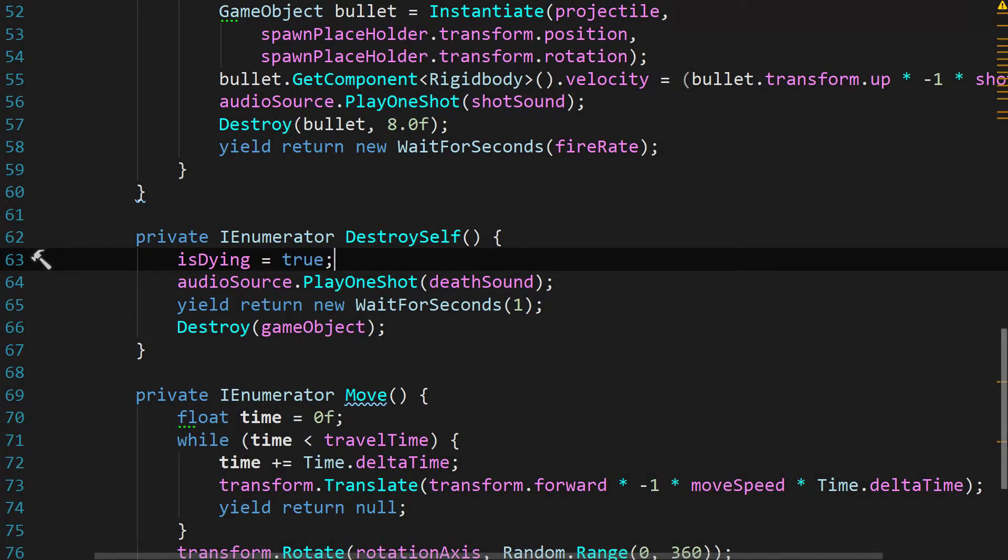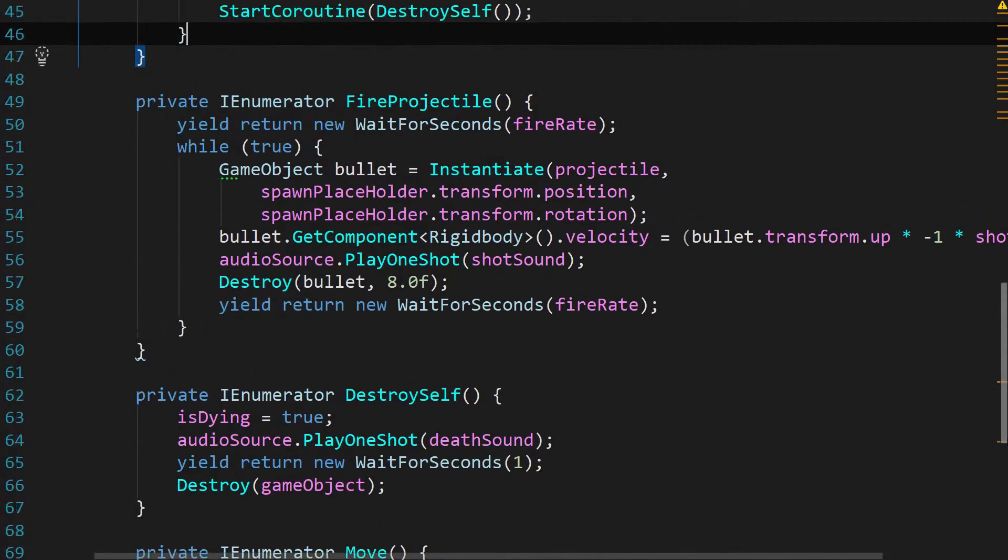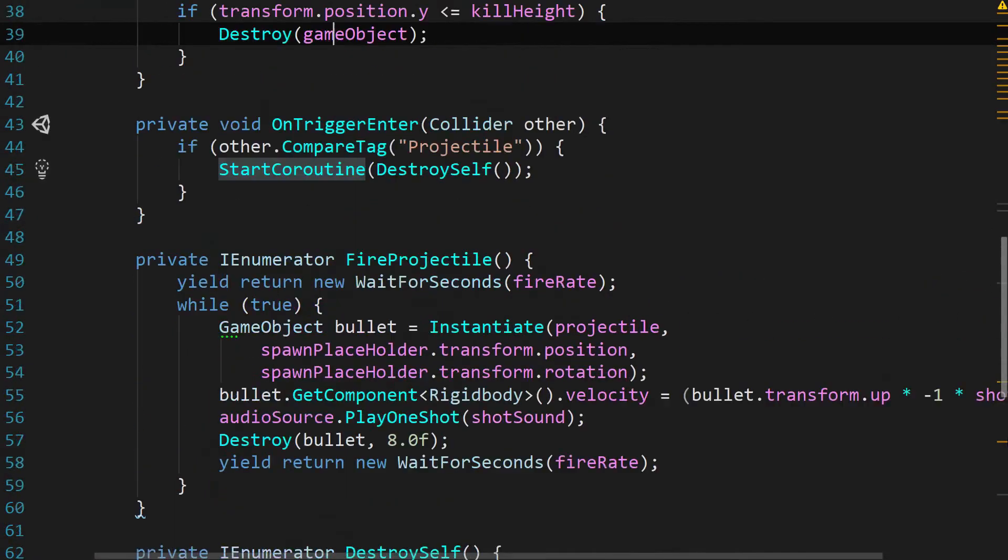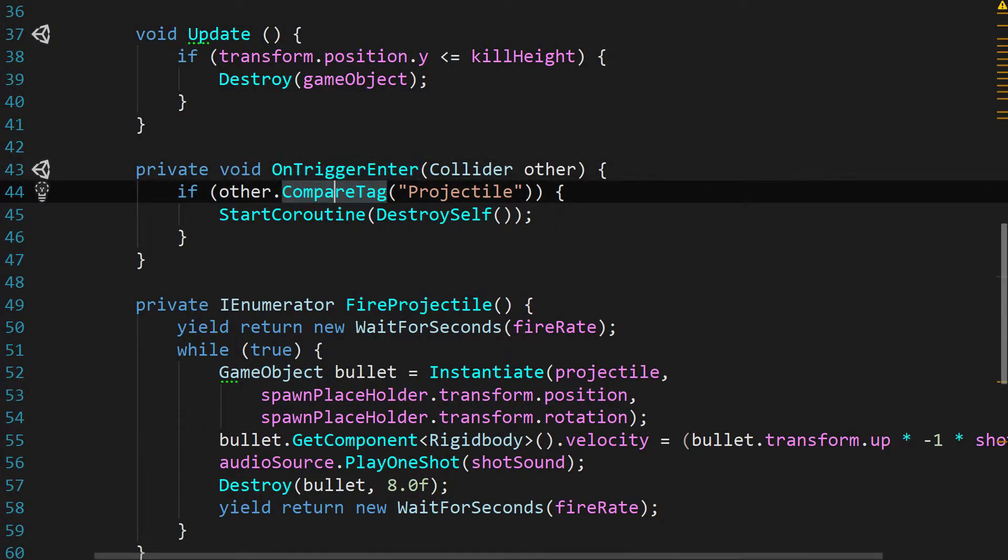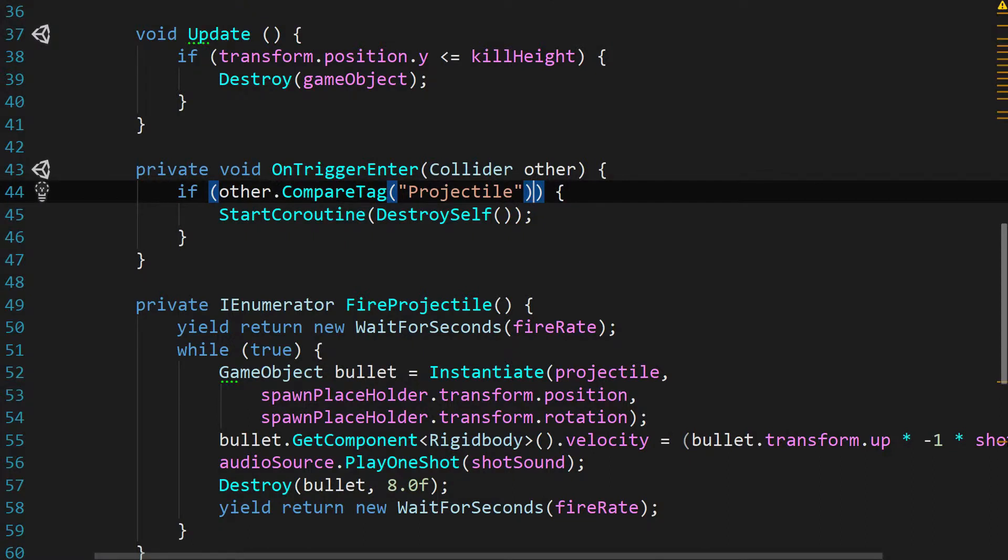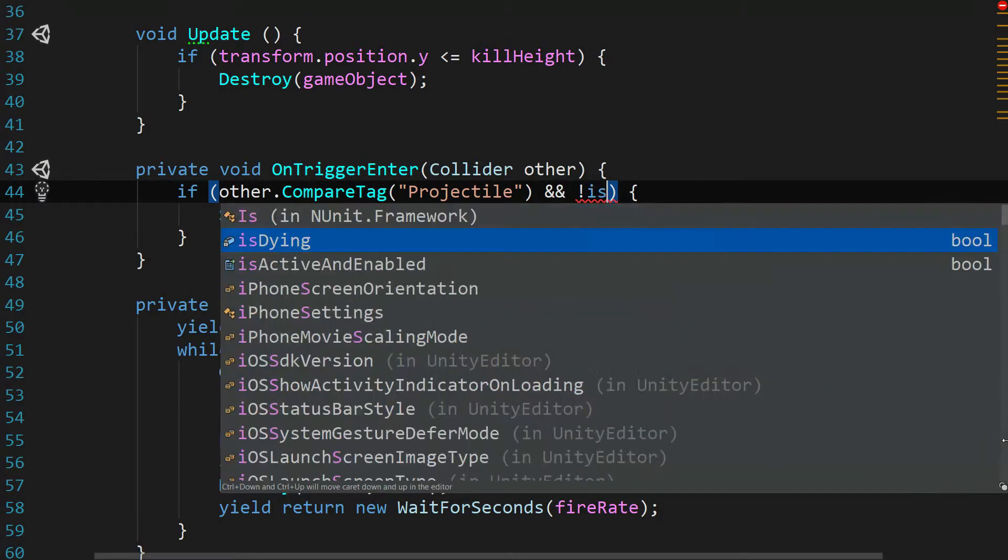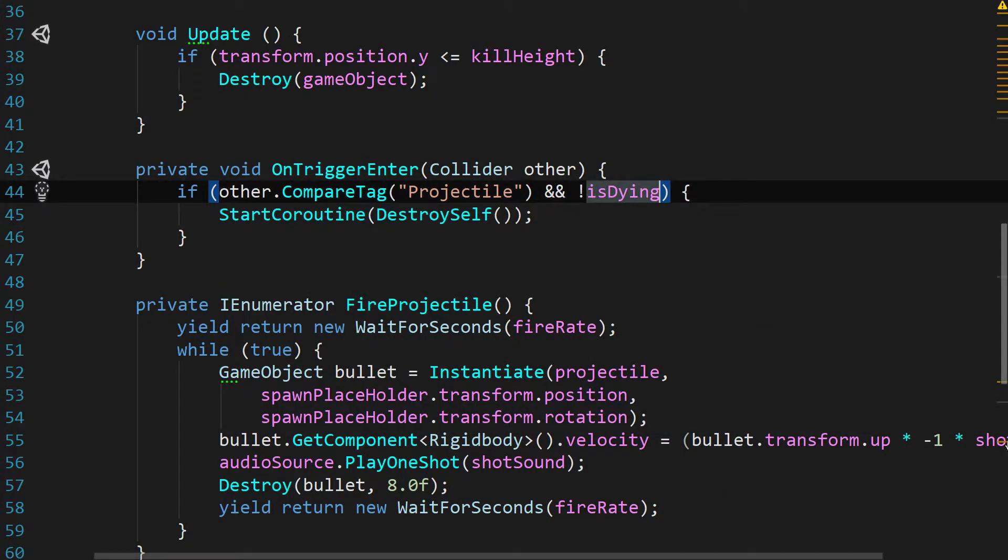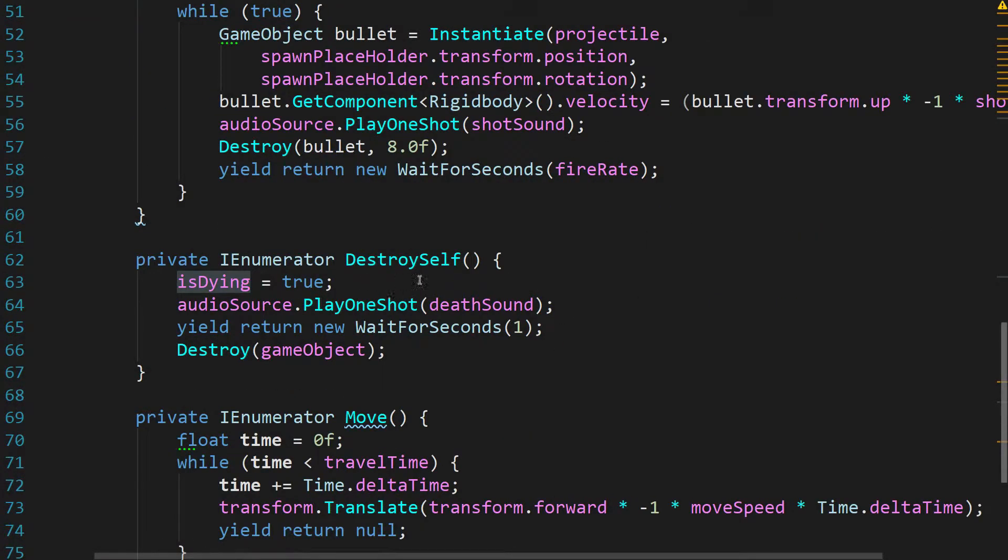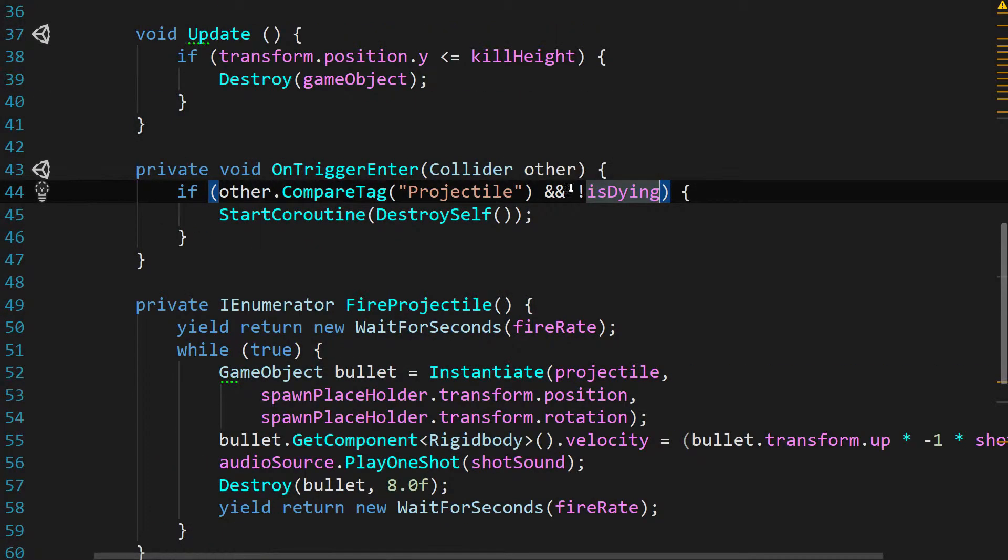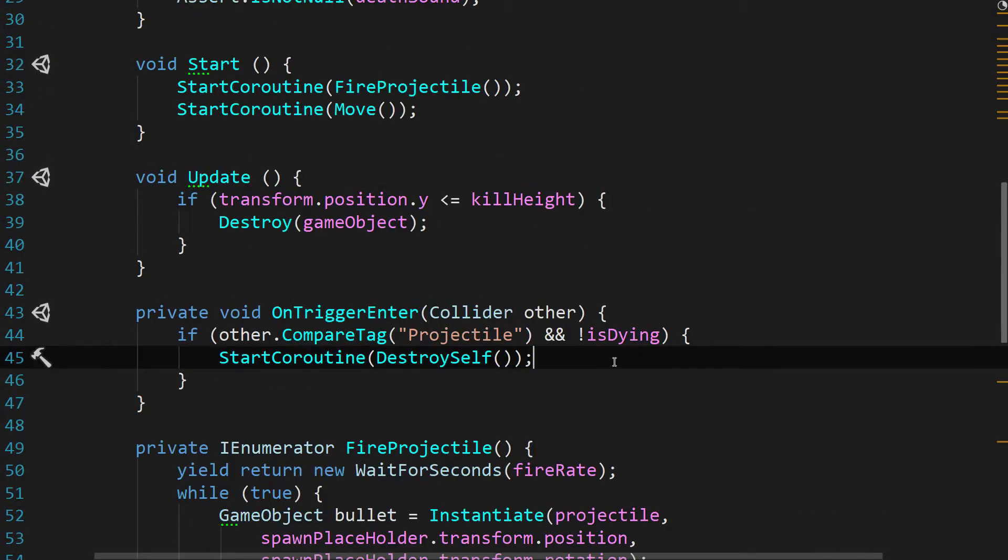And the way that we implement this to make sure that we can't hit it anymore is we head back up here to the on trigger enter function. And in this if statement where it says if other dot compare tag, and then it adds the projectile, we say, and not isDying. So now, as long as this death boolean that isDying has not been switched to true, then it'll still go through. If it already has, then it's going to have no effect.